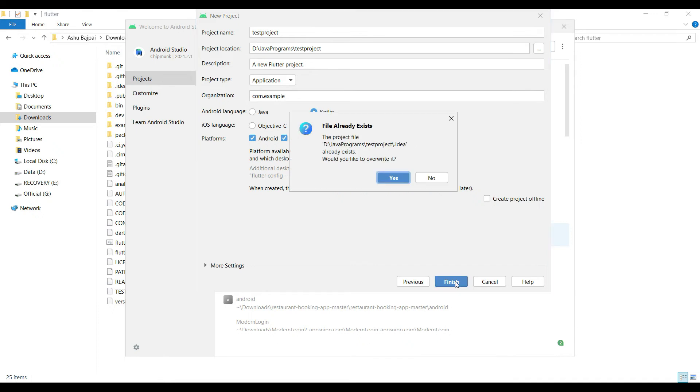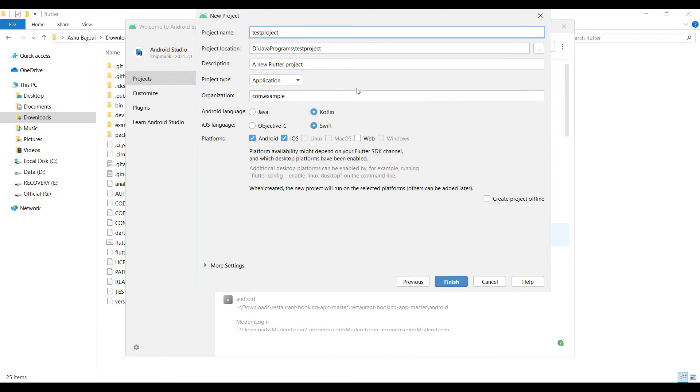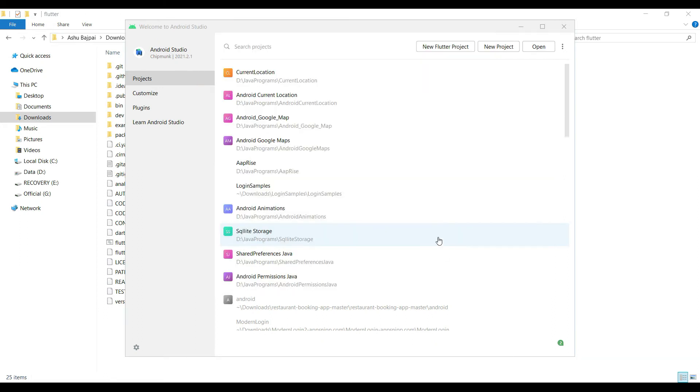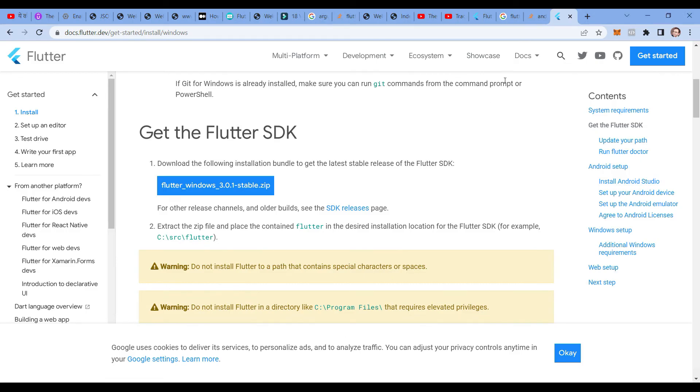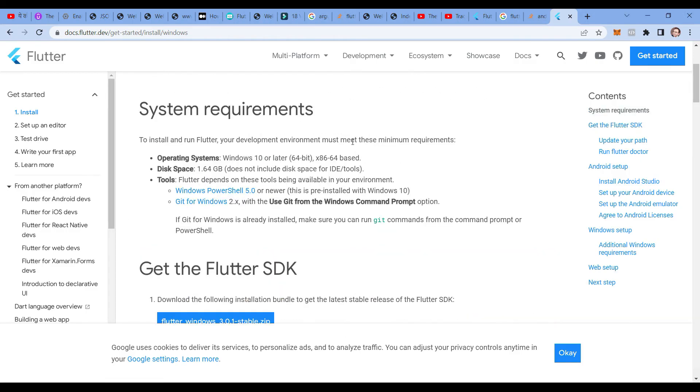Simply go and click on finish. The project idea already exists. I may have created it earlier, so I'll just add a number one and then click on this. Once I do that, it will start creating the Flutter project.